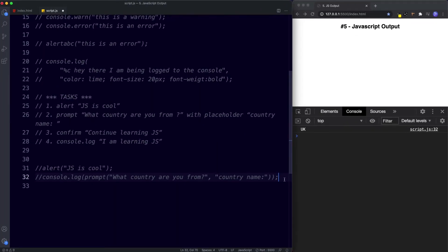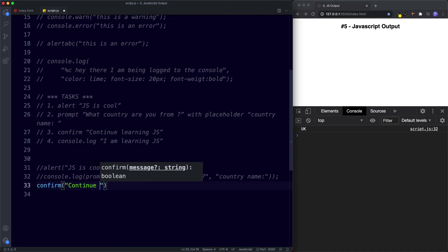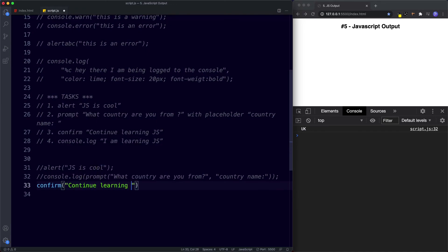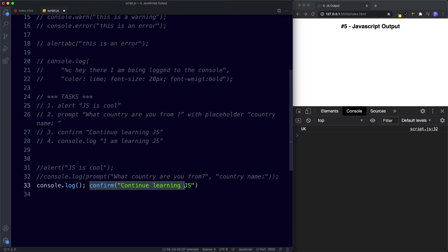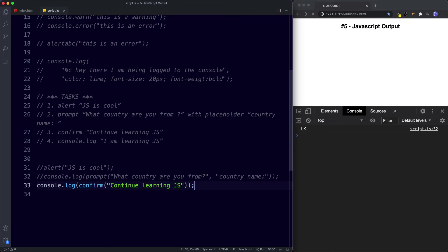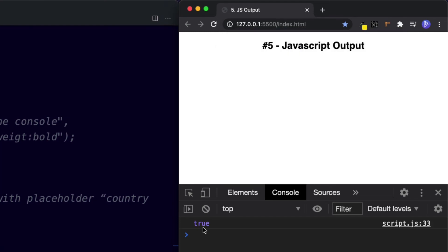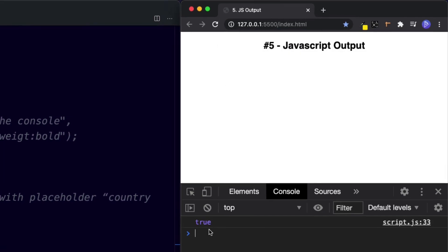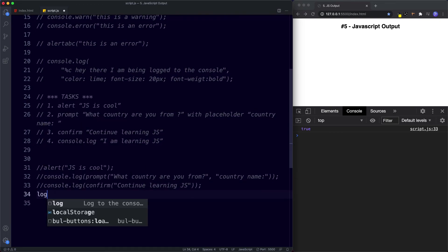For task three we use the confirm method with 'continue learning JS' and log it to the console. We get 'continue learning JS', click OK, and the value true is logged to the console.